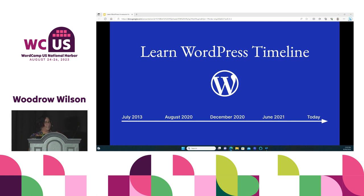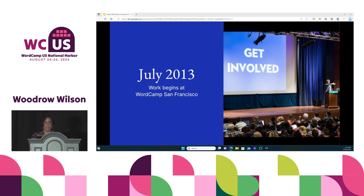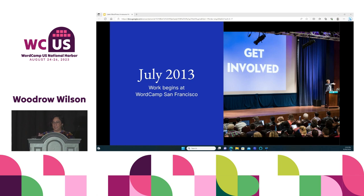We have a quick timeline of the history of Learn. The training team often shortens 'Learn WordPress' to just 'Learn.' Starting in July 2013 at WordCamp San Francisco, work began on the Learn WordPress site, and the content originally lived on the training team's GitHub repository. We have some of the founding members — thank you Courtney, Tracy, and Courtney Robertson for your work.